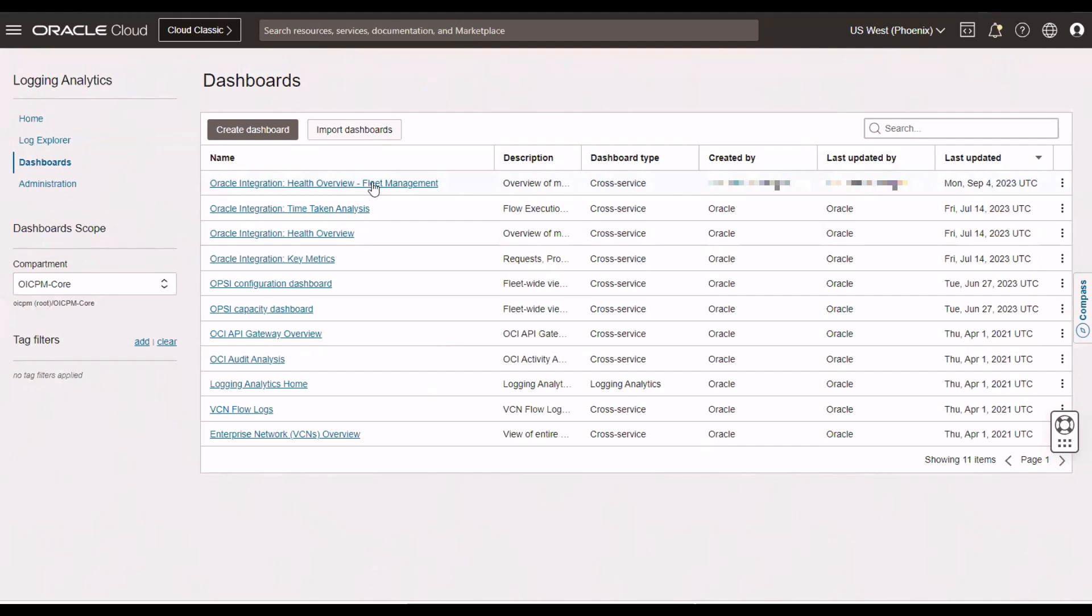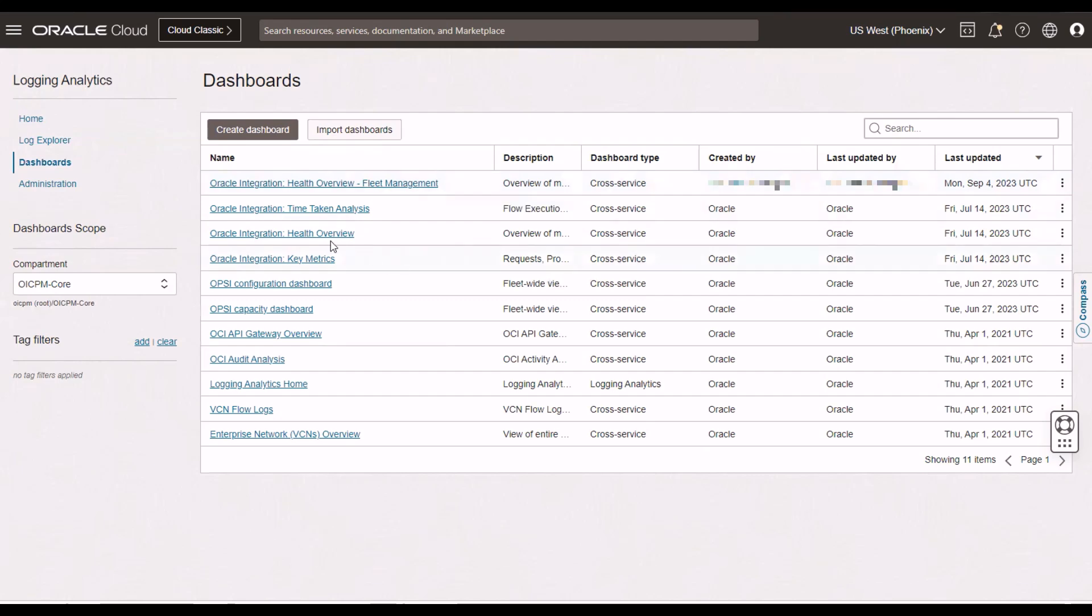All I actually did was give it a new title. But as you've seen, I can go in, edit the widgets, edit the queries, and so on.